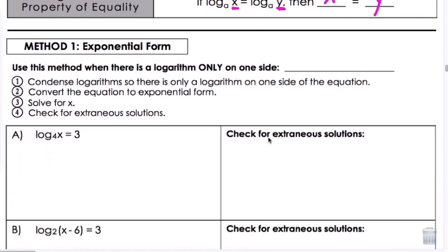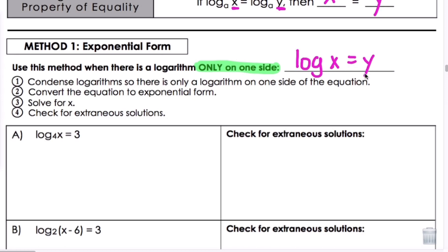Let's look at method one — we're going to look at two methods today. Method one is exponential form. We're going to use this method when there is a logarithm only on one side of the equation. The steps are: first, condense logarithms so there's only one logarithm on one side; then convert the equation to exponential form and solve for x. And of course, check for extraneous solutions.